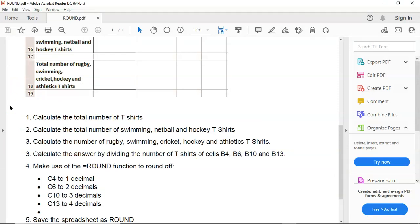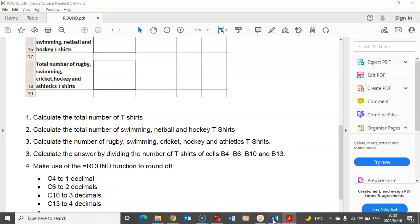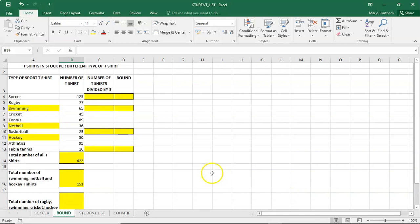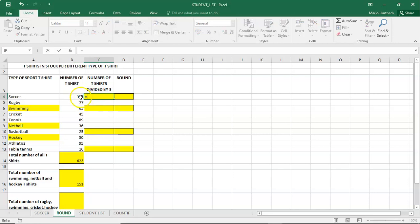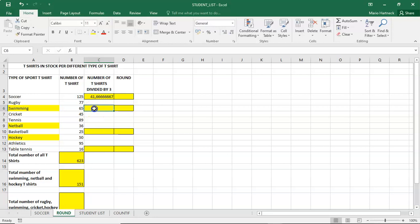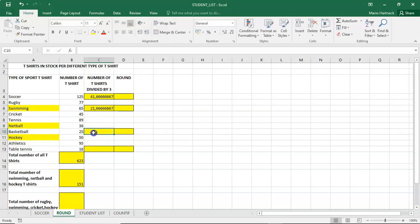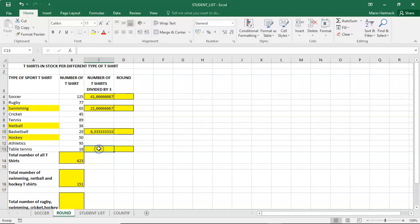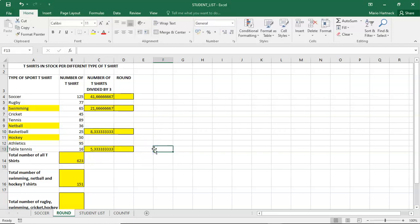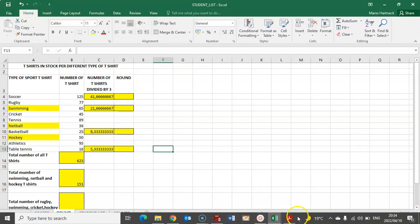Calculate the answer by dividing the number of T-shirts of cells B4, B6, B10, and B13. Calculate the answer by dividing the number of T-shirts of cells B4, B6, B10, and B13. All right, let's see. So by three. So B4, it's equals this amount divided by three. It is equals this amount divided by three. And it's this amount equals this amount divided by three. All right. Next question.